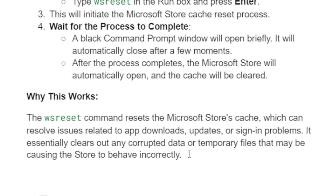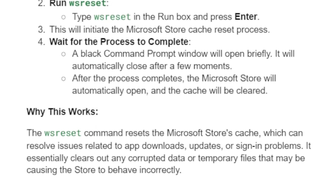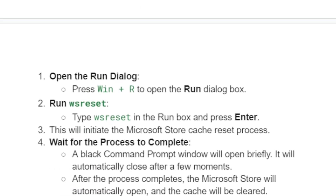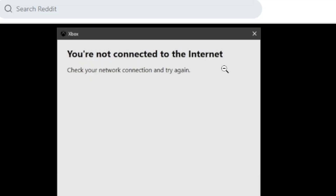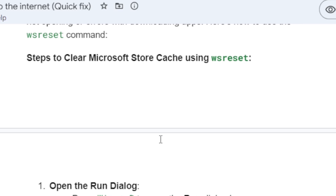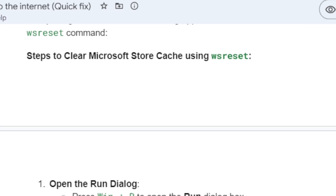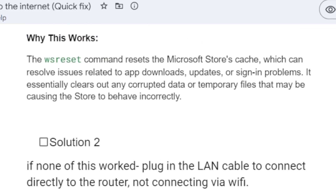It essentially clears out any corrupted data or temporary files that may be causing the Store to behave incorrectly. Run the dialog box, type 'wsreset', click OK, and it will clear the cache and help fix the 'you are not connected to the internet' error on the Xbox app.